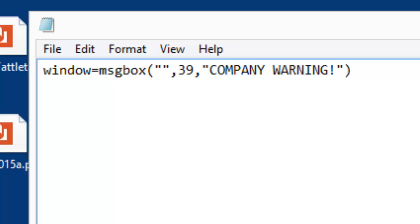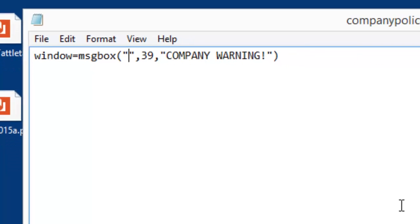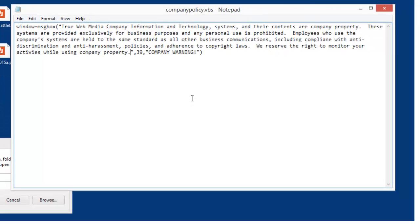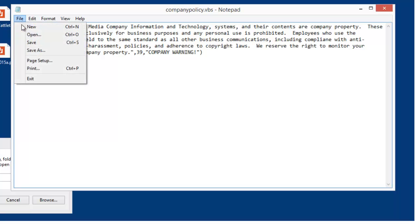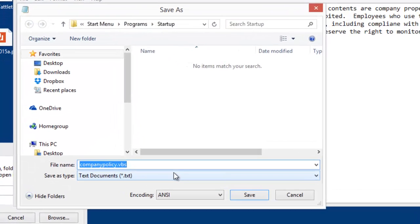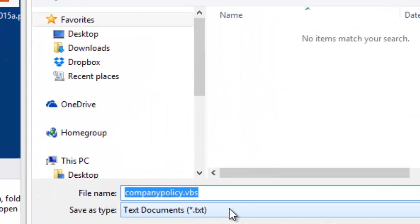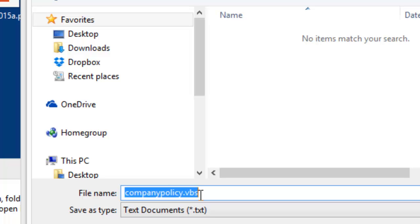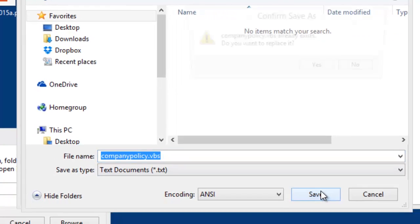I'm gonna put the computer policy back in. When you have this in Notepad, you're gonna save it. You're gonna go to File and Save As, and you're not gonna save it as a text file. You're gonna call it companypolicy.vbs. VBS tells Windows it's a VBScript and it's gonna make it do something, namely pop up a window. So I'm gonna save this and replace it.